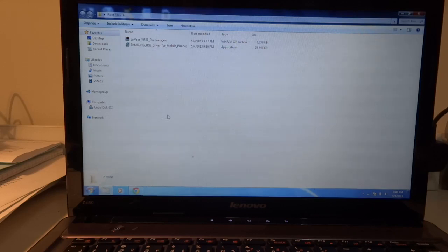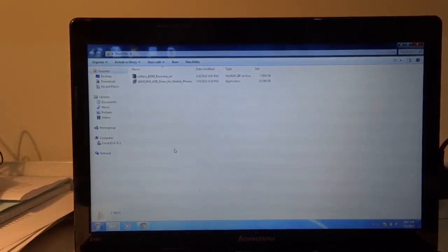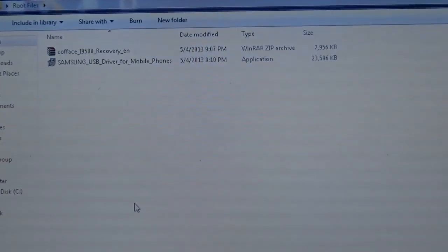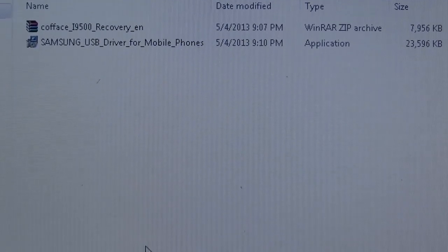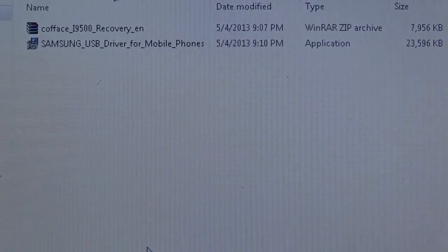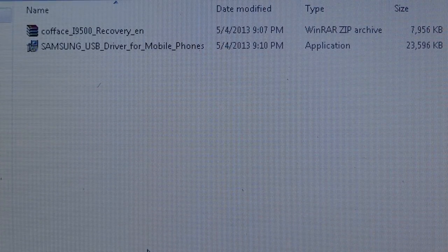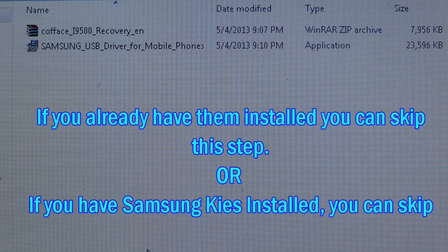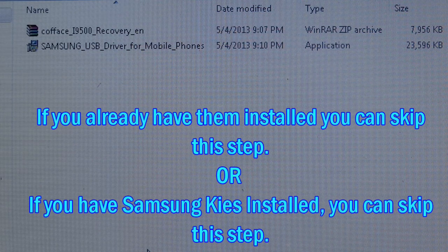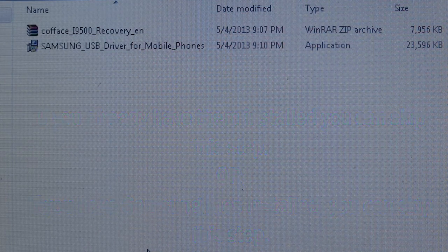The first part of this root is going to be installing the drivers for your Galaxy S4. You can get these drivers from one of the files linked in the description — it's called 'Samsung USB Drivers for Mobile Phones.' Go ahead and download that. If you've used Odin in the past or rooted other phones using Odin, you probably already have them installed.